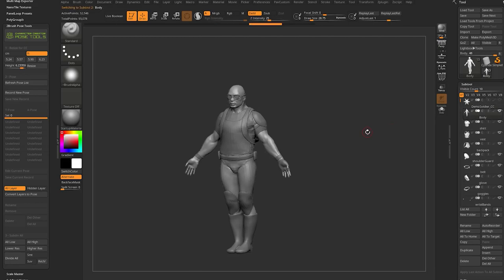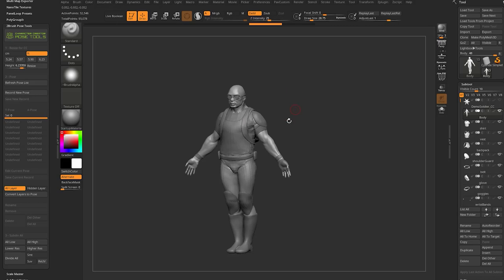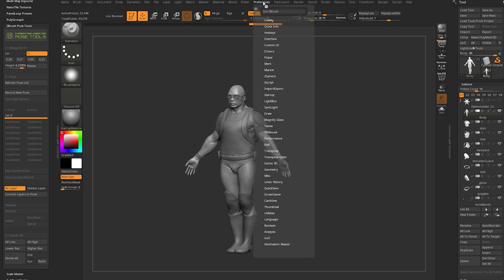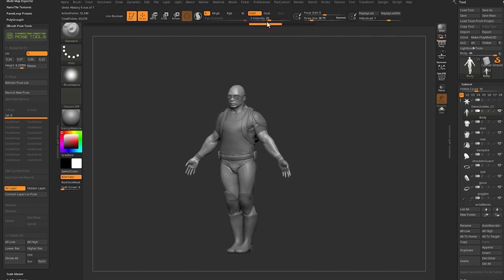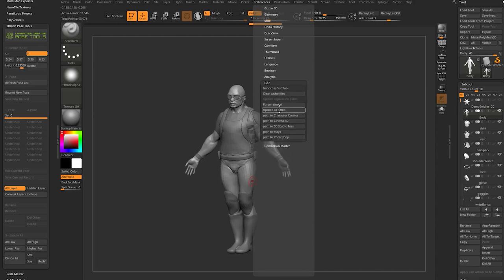To send files over using the ZTool saving method, go to Tool and you'll see a Go-Z button. By default Go-Z may not point anywhere — click the R button to its right to reset the selected Go-Z application. Ours is set to Character Creator. Hit R and it'll cycle through installed programs so you can choose Character Creator and its location. If you need to reset that path, go to Preferences > Go-Z to clear cache files and update paths.